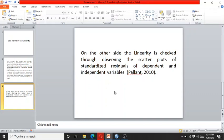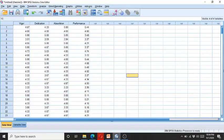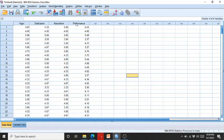Here we have data consisting of four variables. Performance is the dependent variable, while absorption, dedication, and vigor are the three independent variables. We will run regression analysis and check data normality to see if there are any normality or linearity related issues.